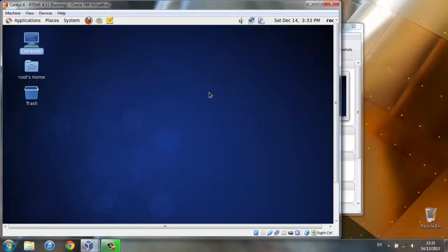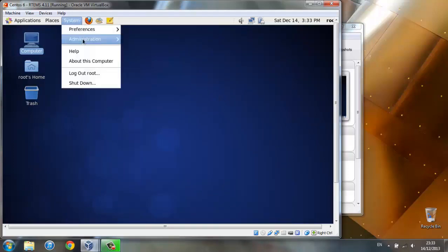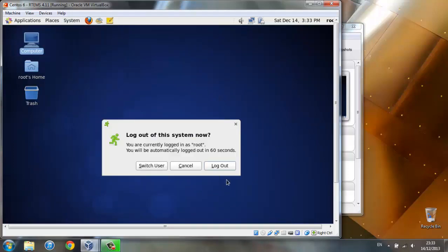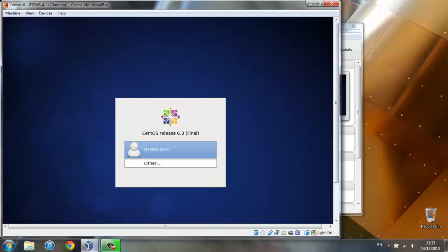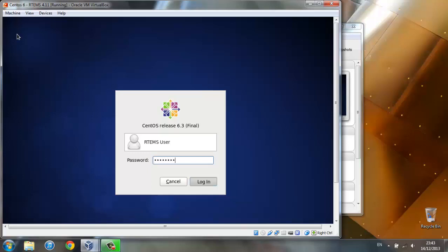Now we can log out root and enter RTEMS user, which you'll use most of the time. The password is RTEMS123 with no caps.